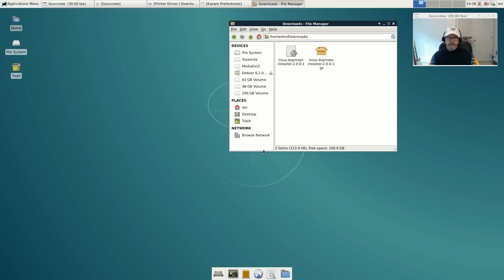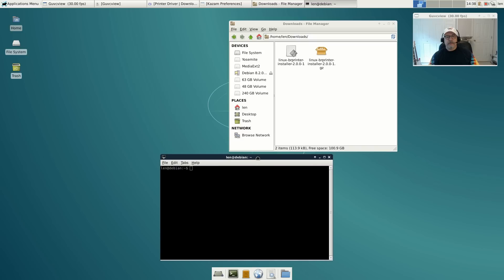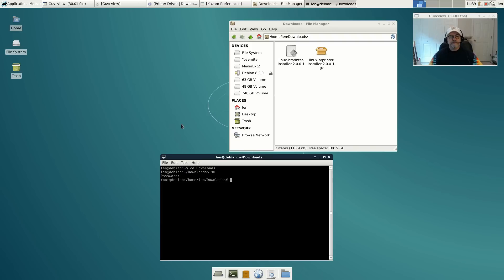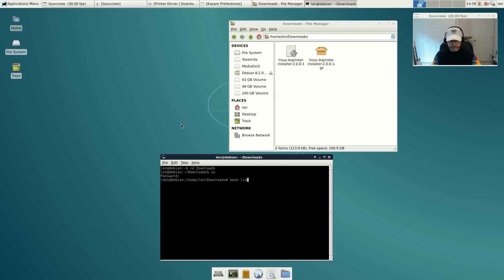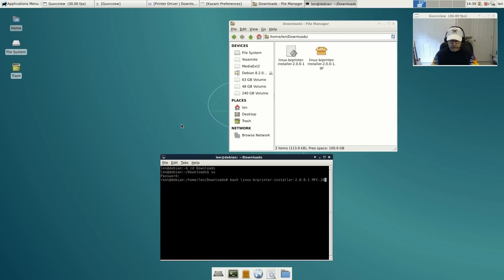You see this file Linux-brprinter-installer-2.0.0-1 - that's a bash file, it's an executable. I'm going to open up a terminal, change to the downloads folder, go into root mode, and execute that file. The command is bash, then the name of the file: brprinter-installer-2.0.0-1, then we have to put the name of the model that we have, so it's mfc-j870dw.